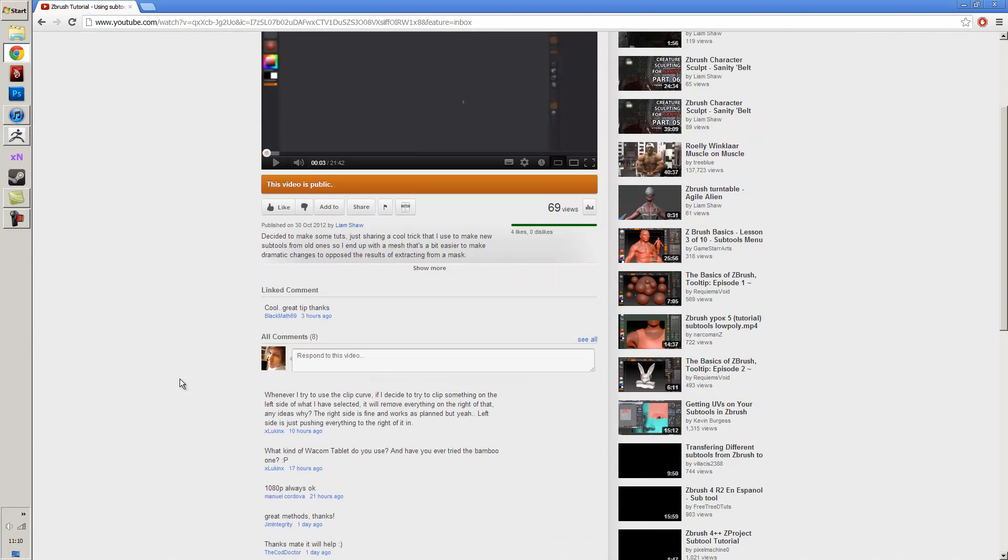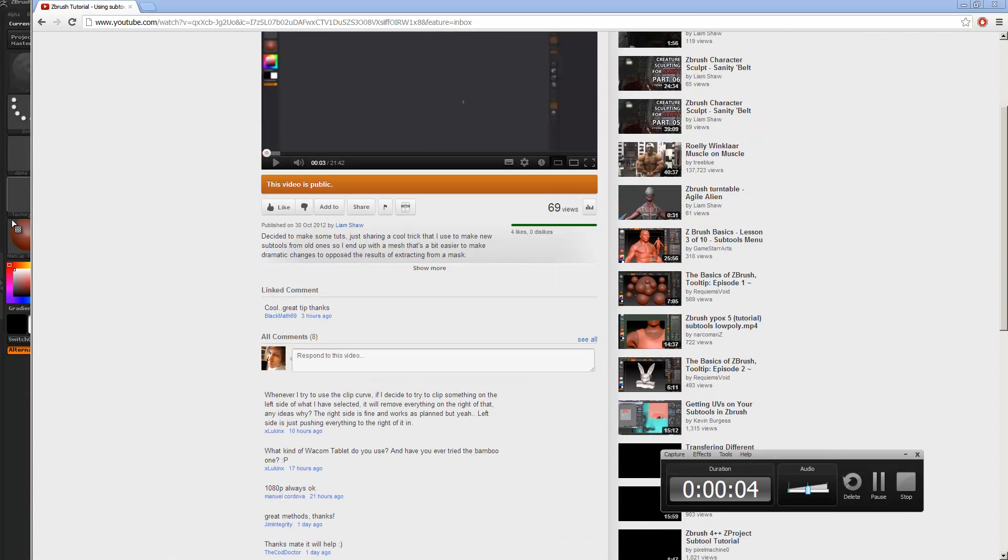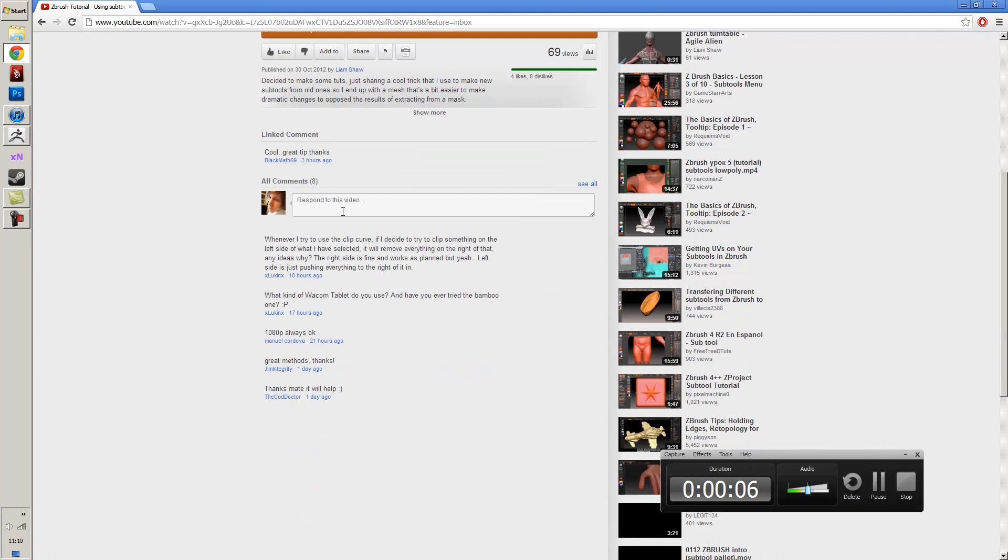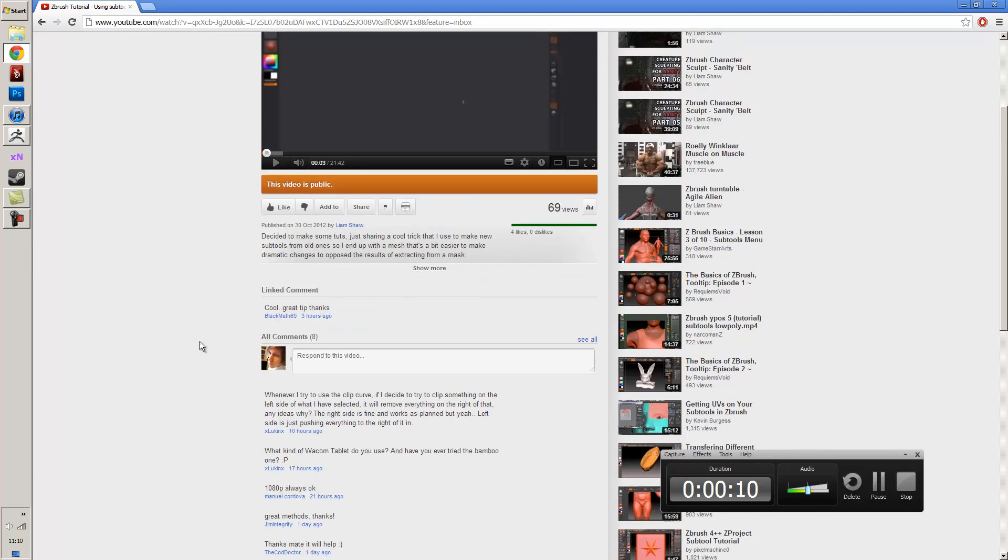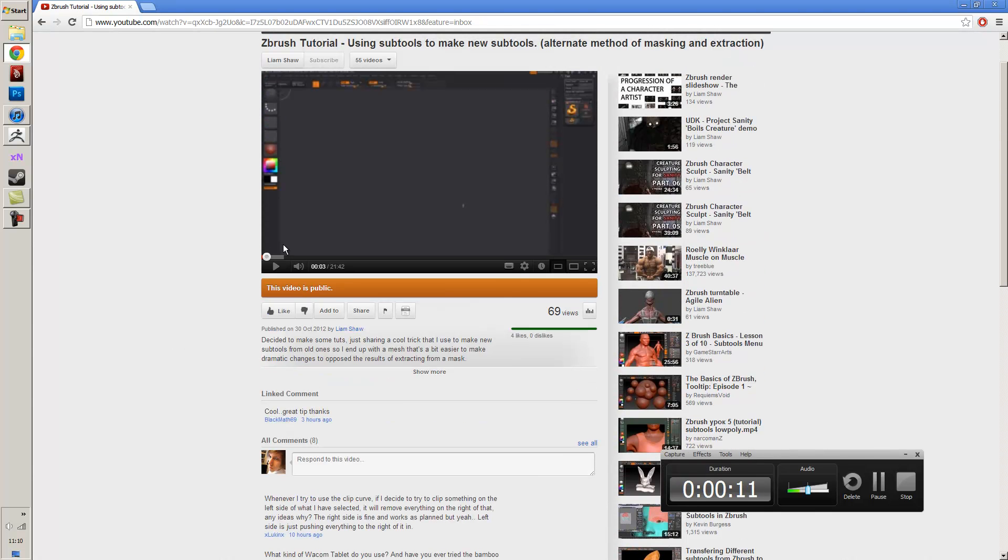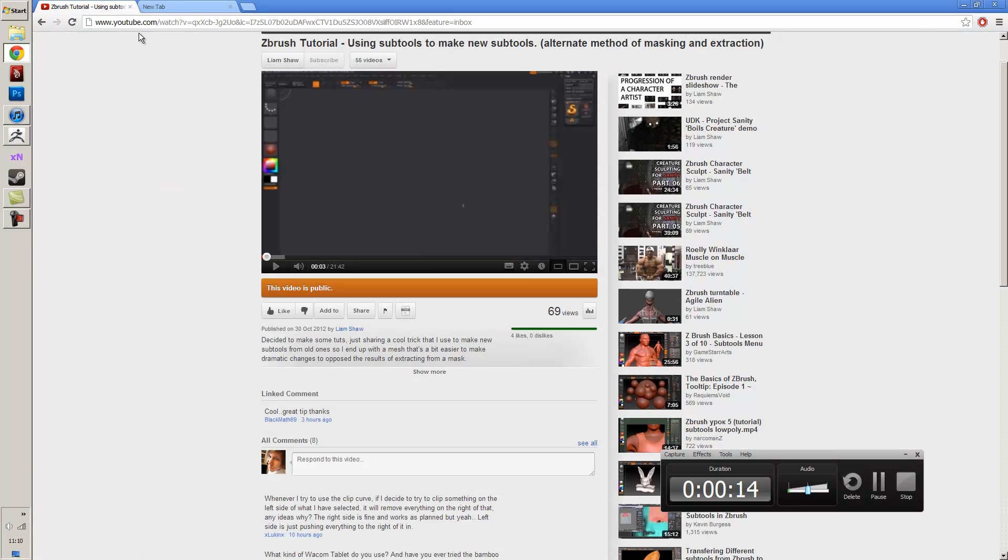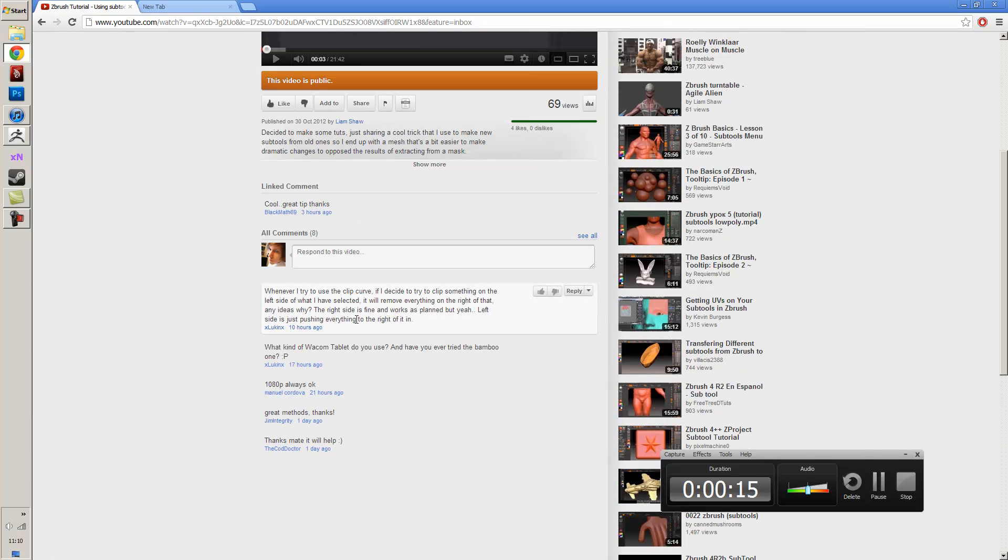Hey, I'm just answering a question that I got. Let me just make sure I'm recording. This guy here, Lukin, had a problem with the clip curve and I think what is going on basically, the problem was that he said he was trying to clip on the left side and he was pushing everything to the right.